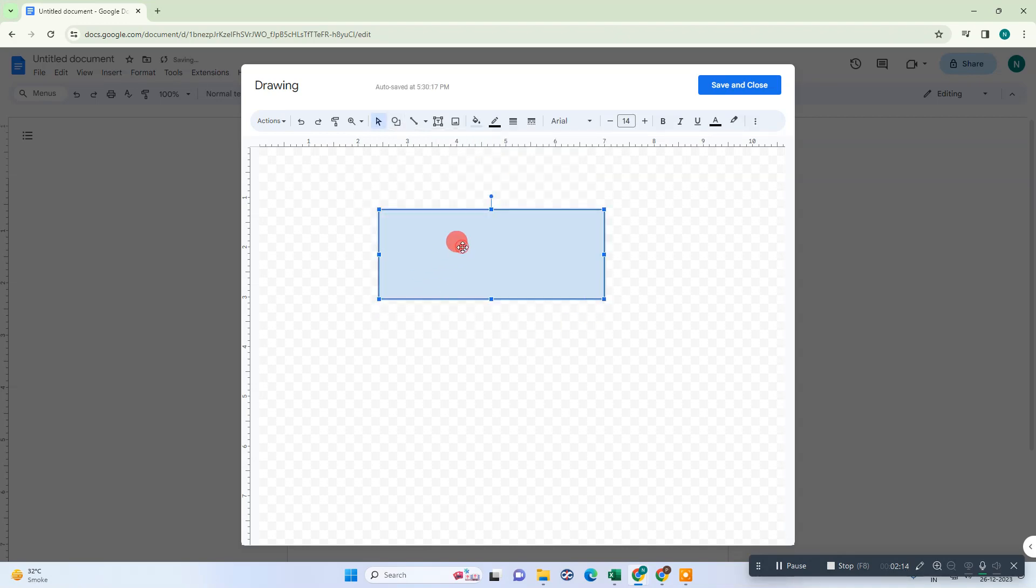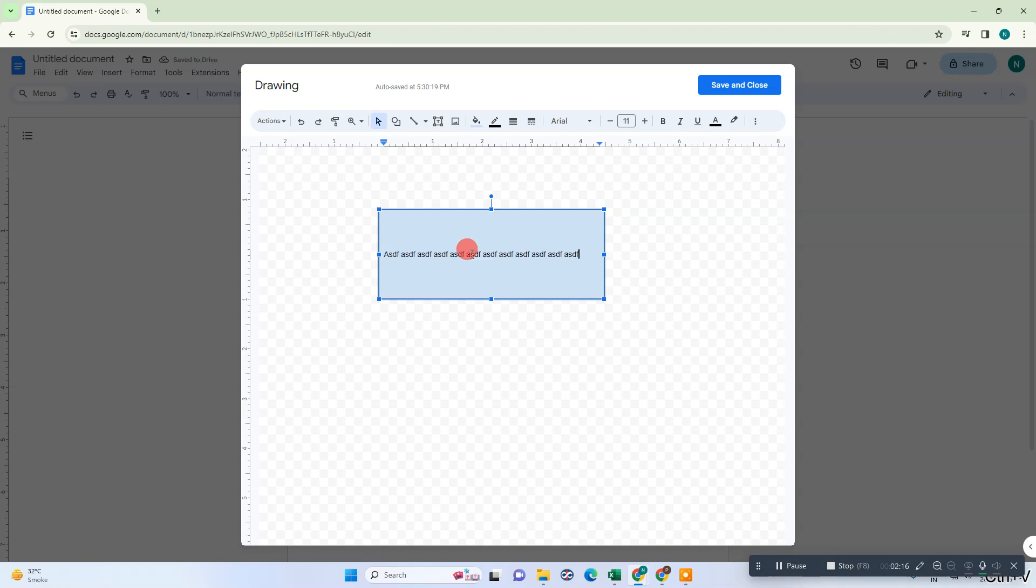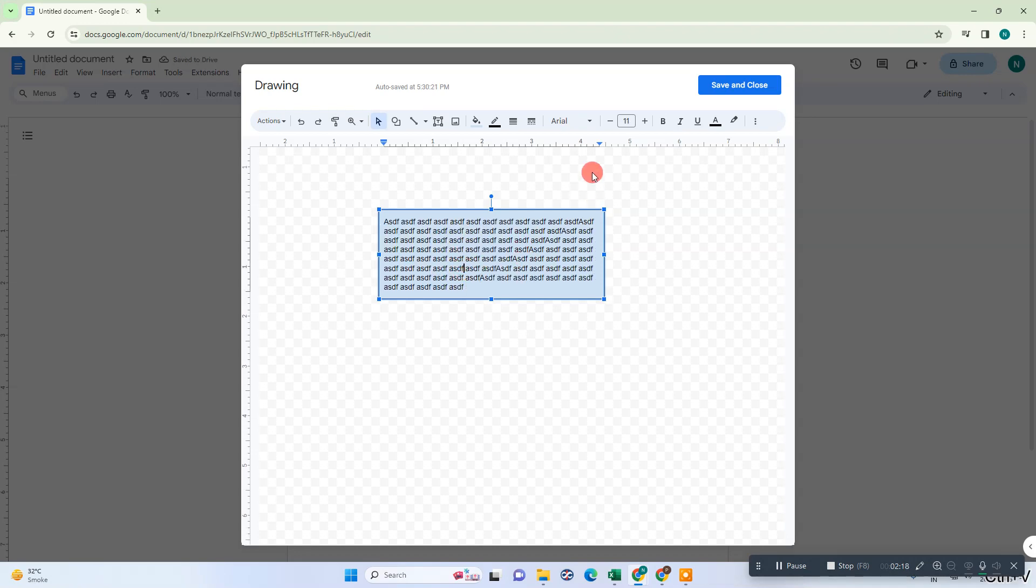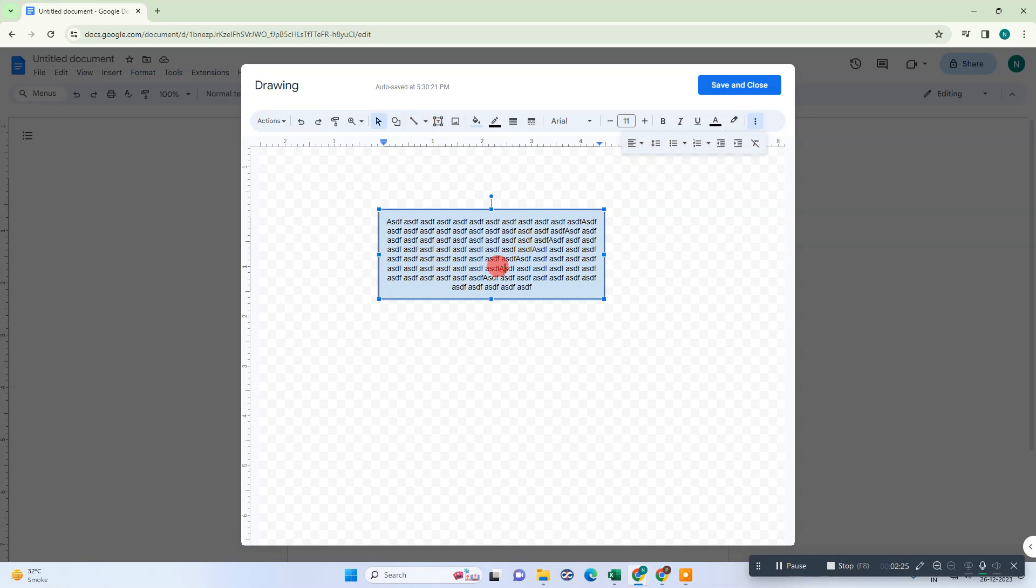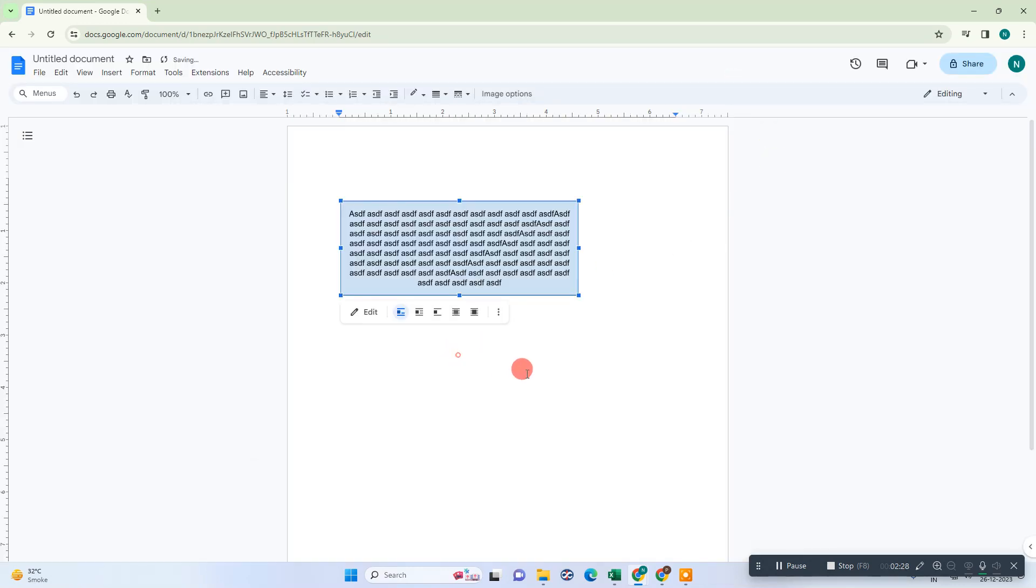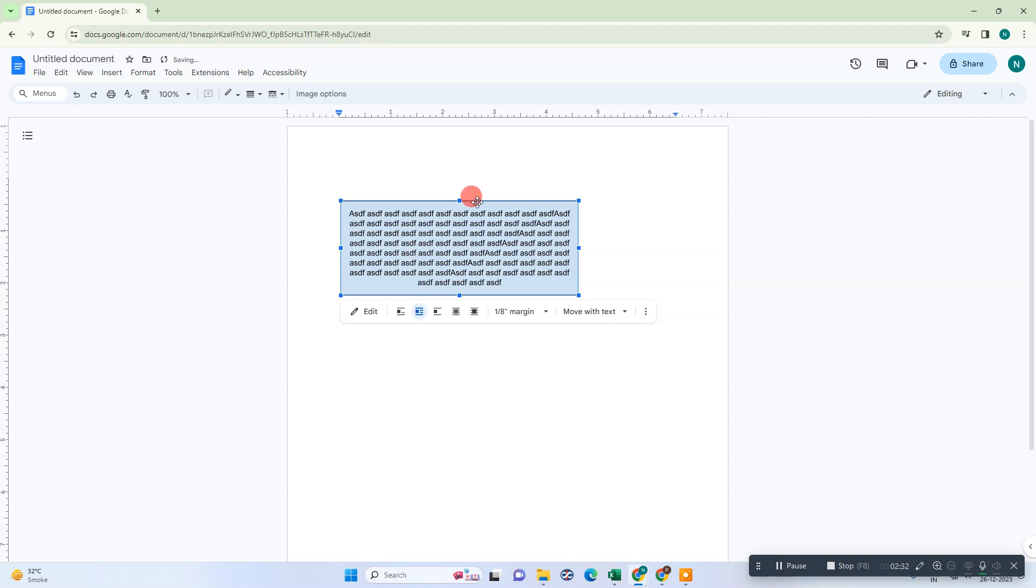I write something here. People insert the text box like this, you can see.